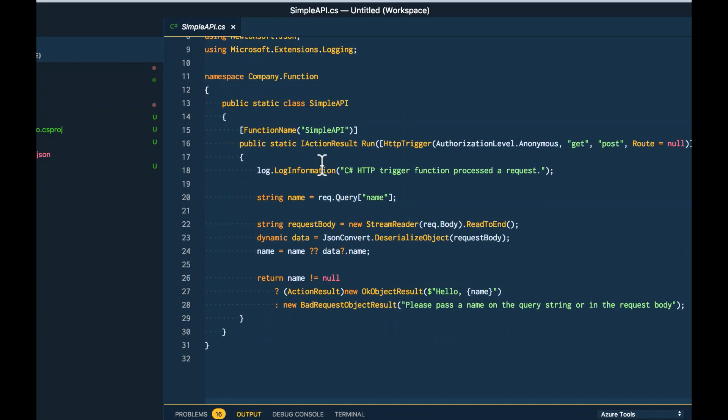Here you see the Azure Functions Visual Studio extension has gone ahead and scaffolded out a functions project, and I can start working and debugging my Azure Function right here inside of Visual Studio Code.